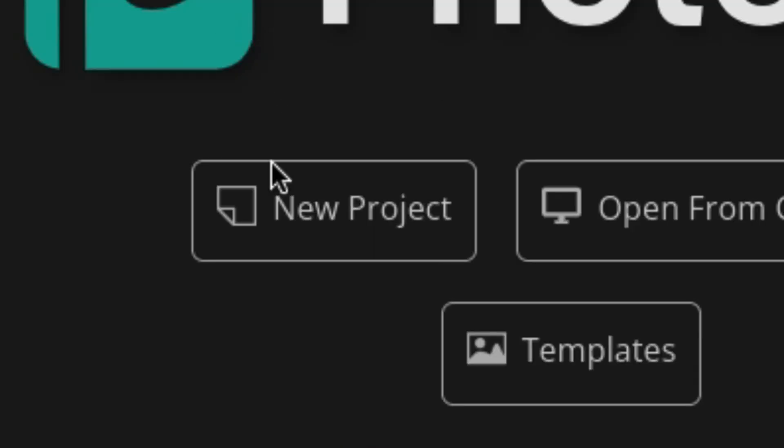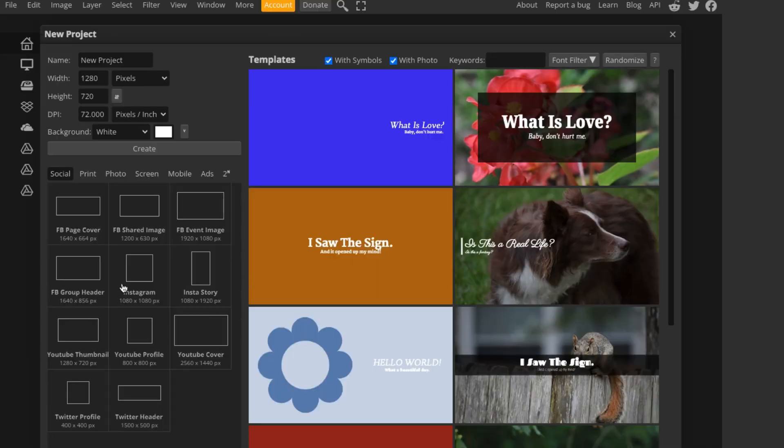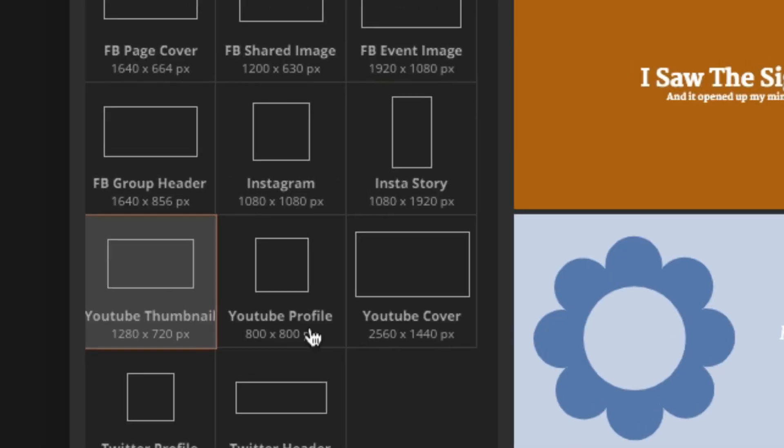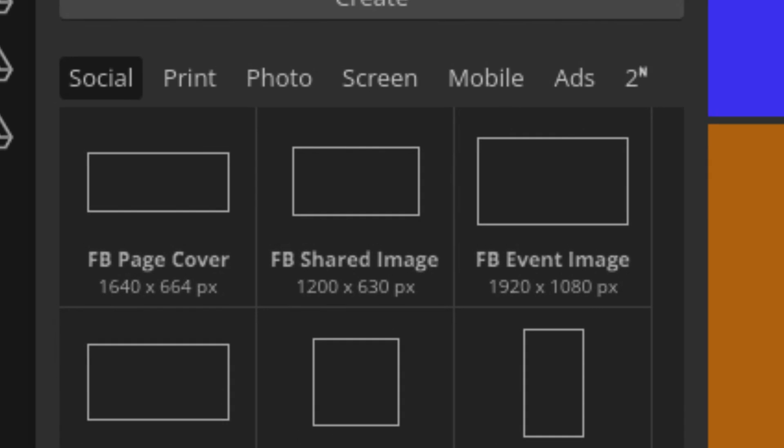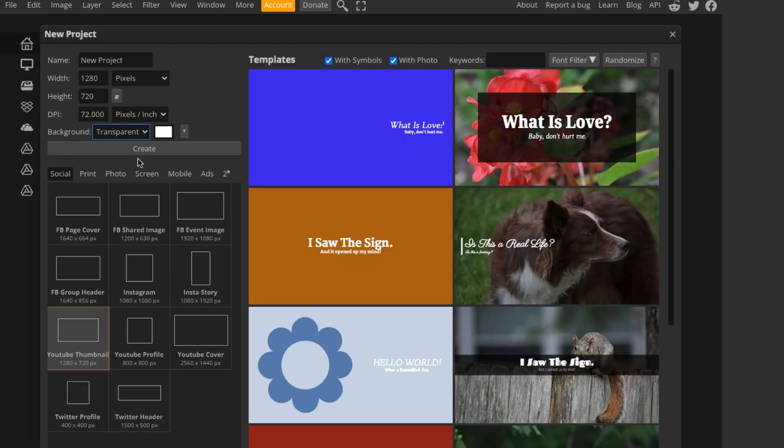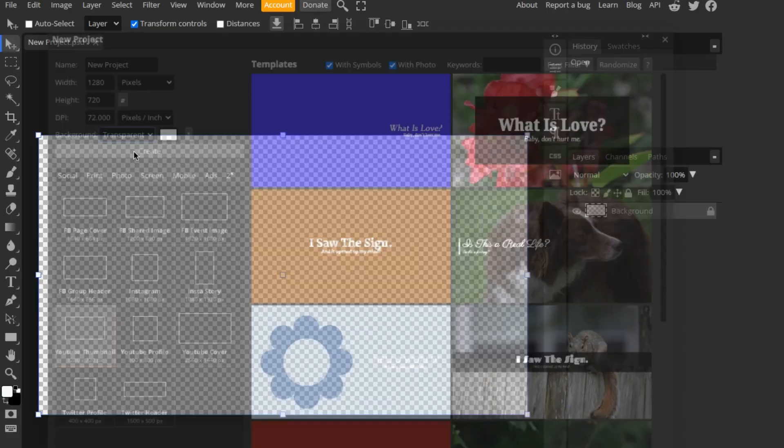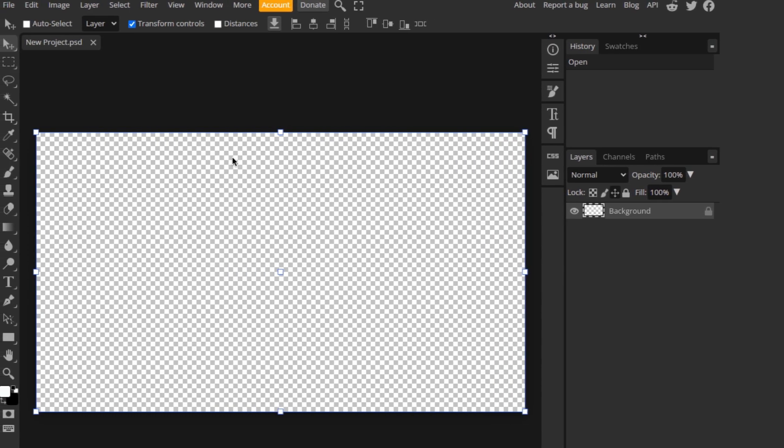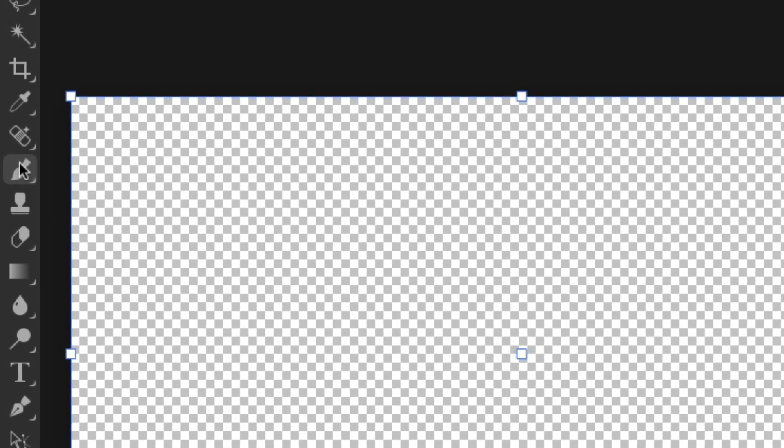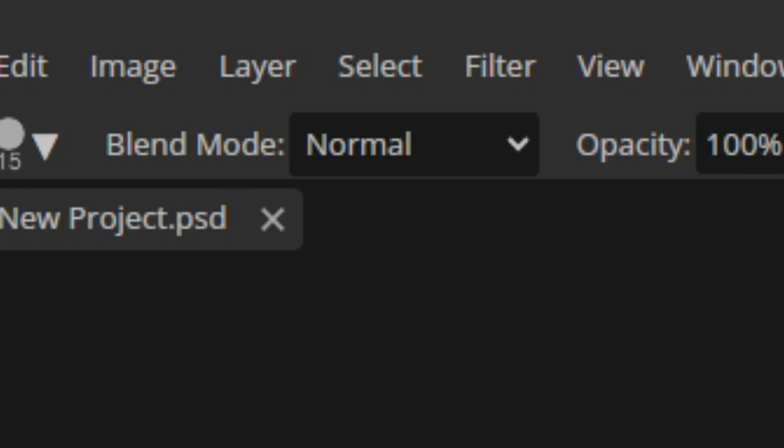First you want to start off with opening a project and choosing a canvas type. It doesn't really matter how big you want it, but make sure it's transparent because that will help in the long run. Now you have your canvas loaded, you want to click on the brush icon, but first you want to add a new layer, otherwise it will not work.